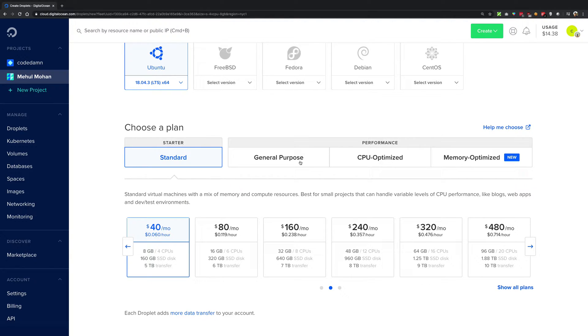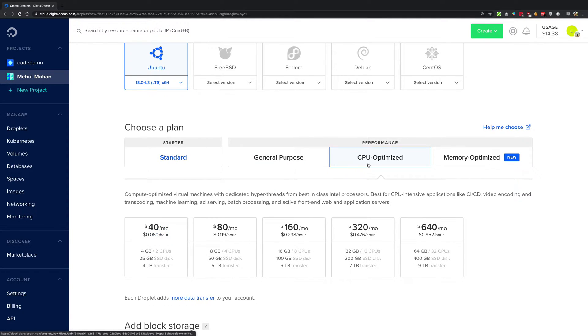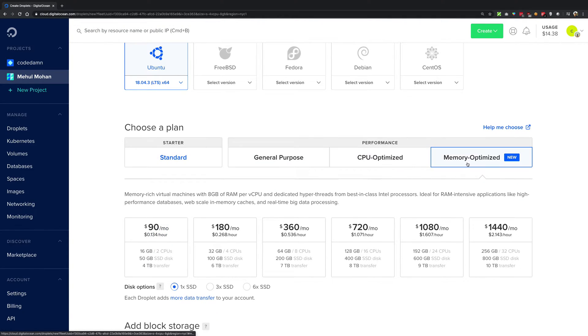Four categories here: we have the standard category, the general purpose, CPU optimized, and memory optimized.